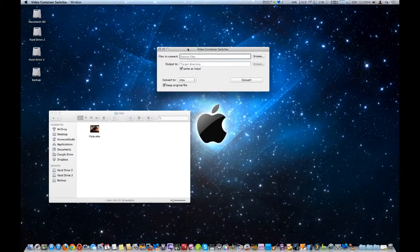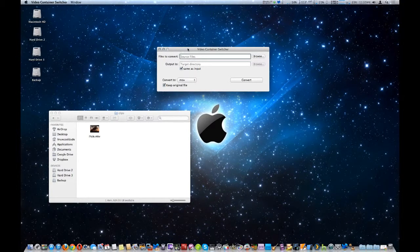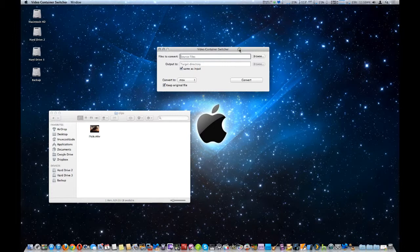We're going to take a look at a really neat software program called Video Container Switcher, which is open source GPL located on SourceForge. It uses a software program called ffmpeg to do all the conversions, which is also open source.